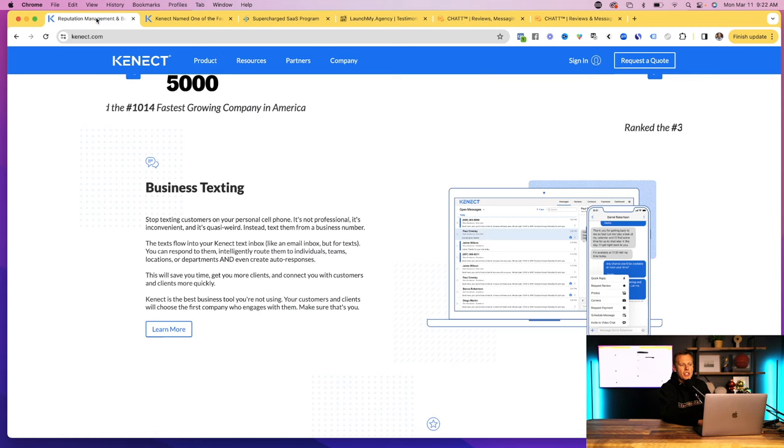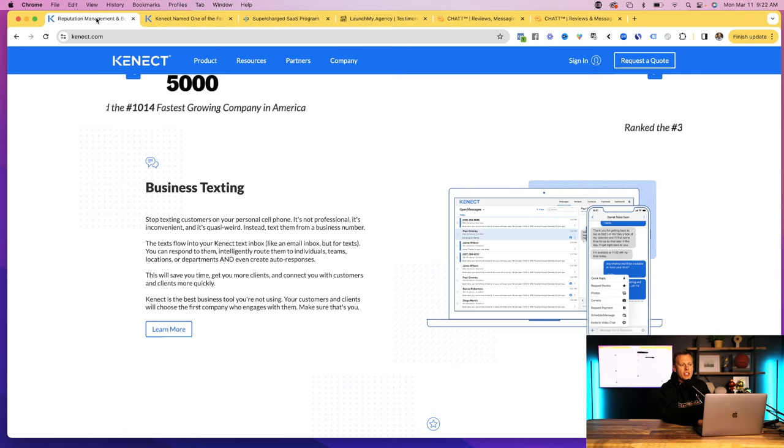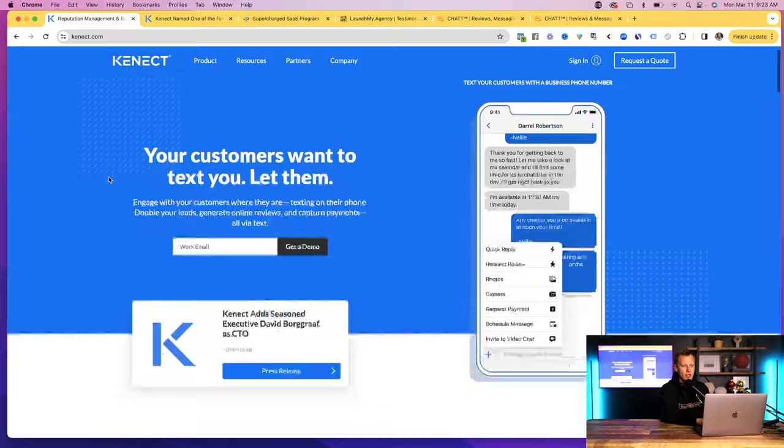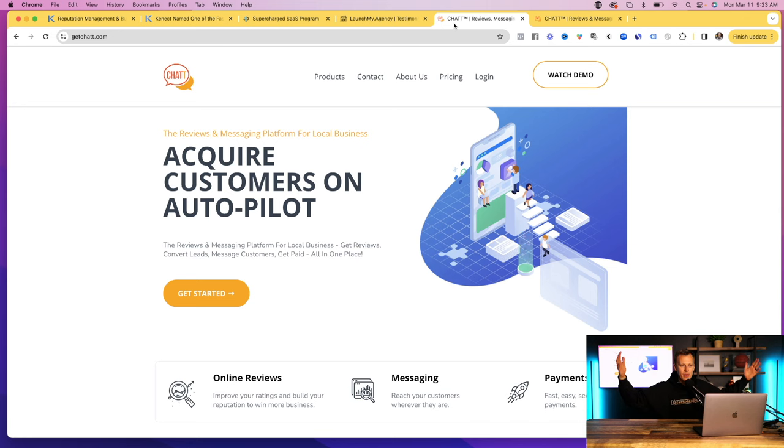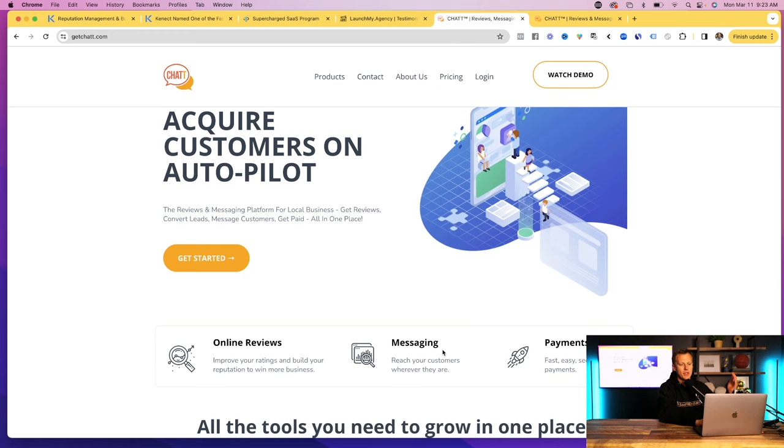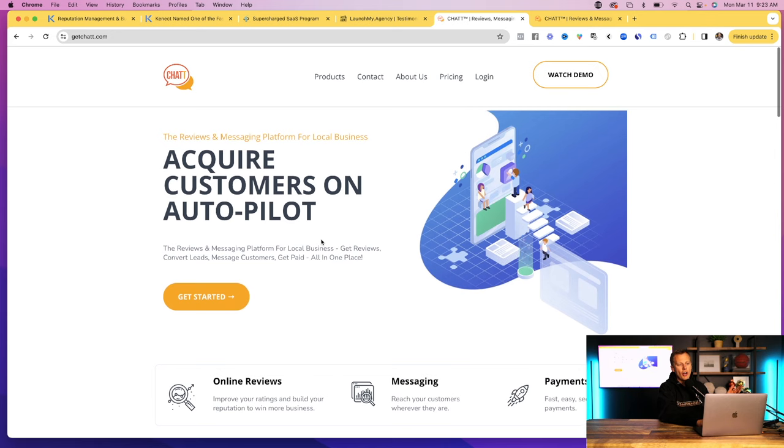So our goal here now is just to clone this proven business. They've already shown that they're top business three years in a row. They have these simple services. They have a really nice professionally designed website. So the first thing we're probably going to want is a professionally designed website. And good news for you guys, I have already pre-built this website for you with all the different things that you would need to run this business online: reviews, messaging, payments. You can see it's professionally designed.